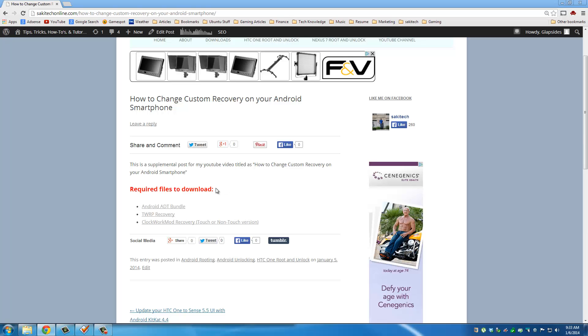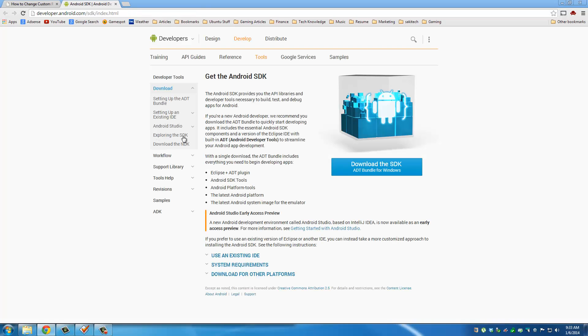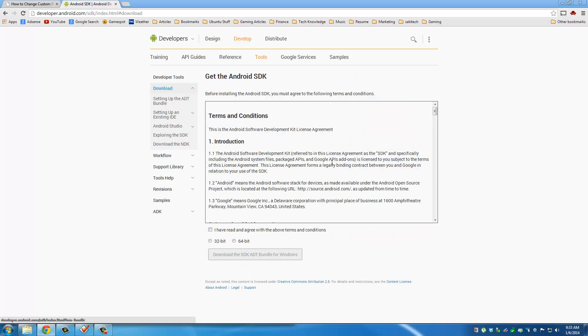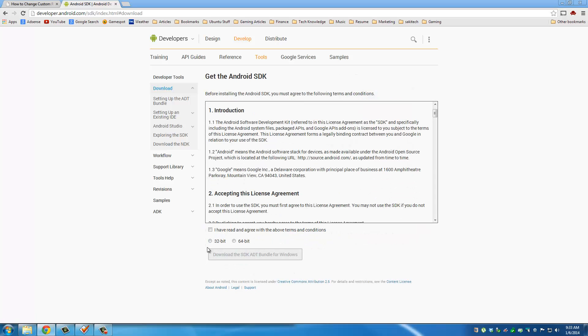The first thing you want to get is the Android ADT Bundle. So click that, click Download the SDK, and then choose whether you have 32 bits or 64 bits, and click Download the SDK Bundle.